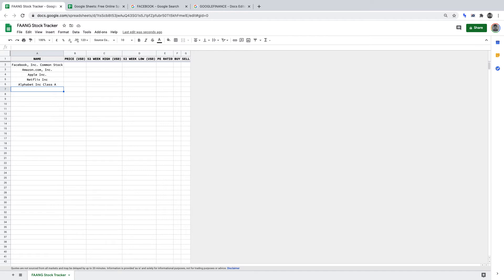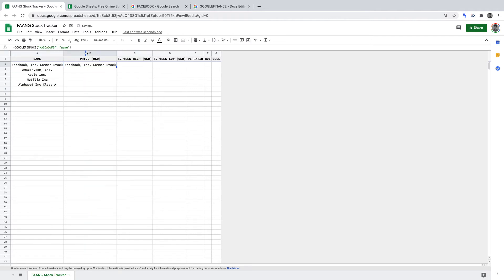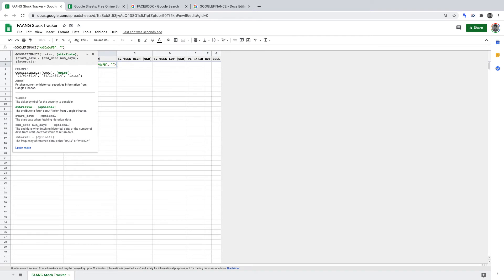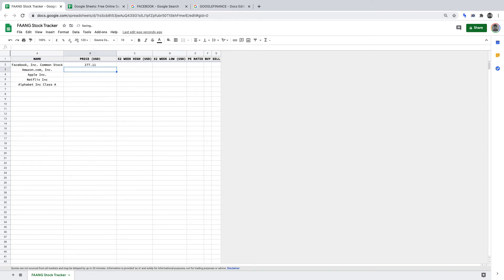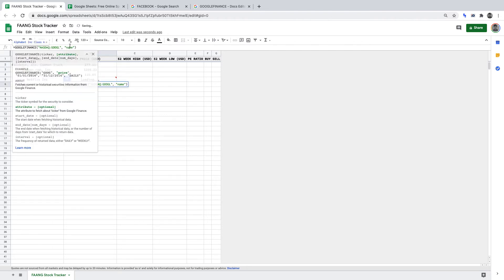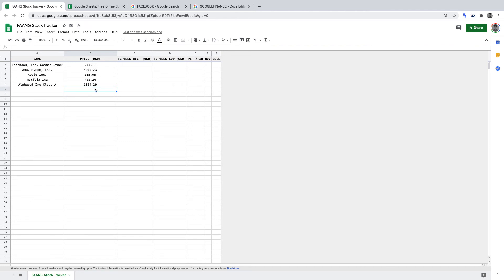Next up, we're going to deal with the prices for each stock. Starting with Facebook, we copy the formula over to the price column and change "name" to "price" in the formula. That returns the price for a share in Facebook in US dollars. I'll skip ahead and populate the price column for all the remaining FANG stocks. We now have the price for all the stocks.